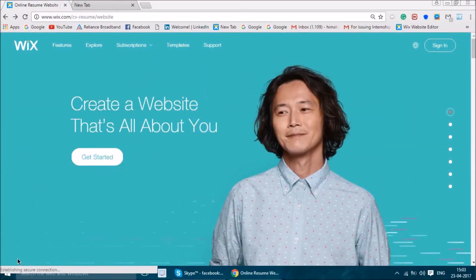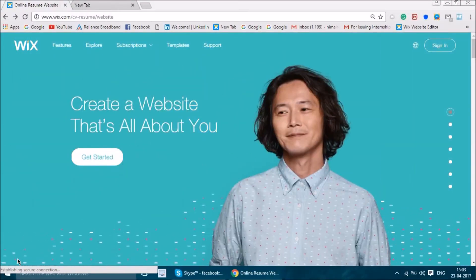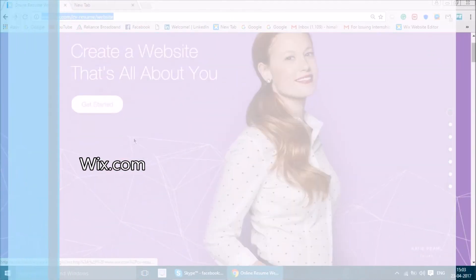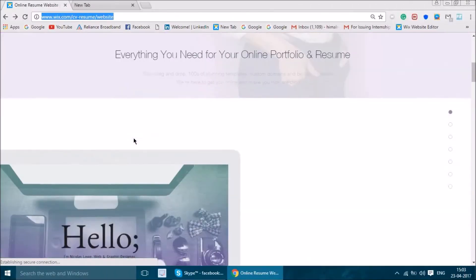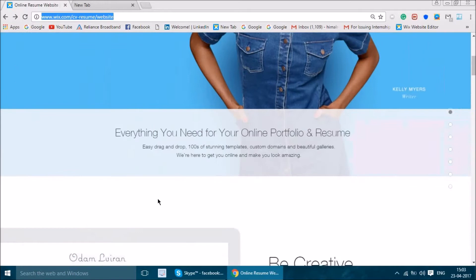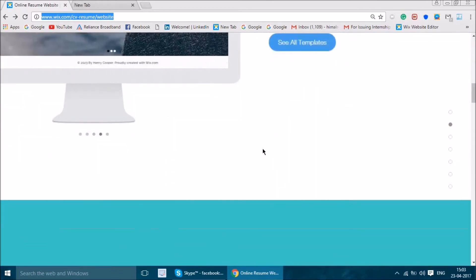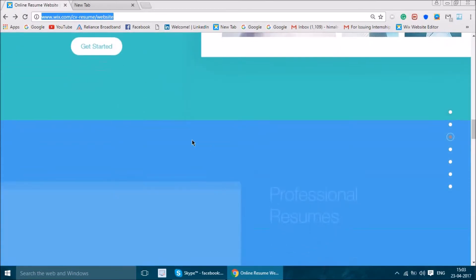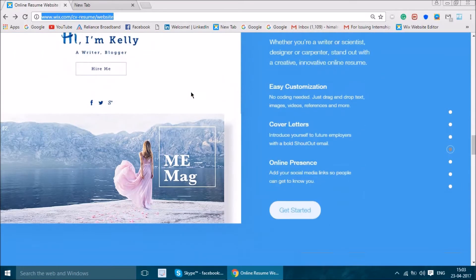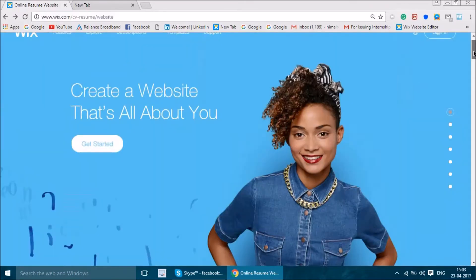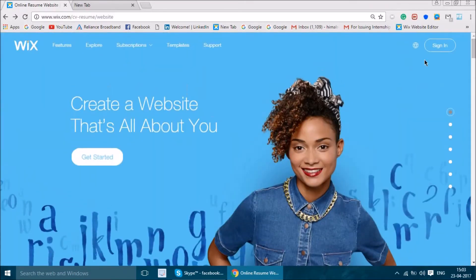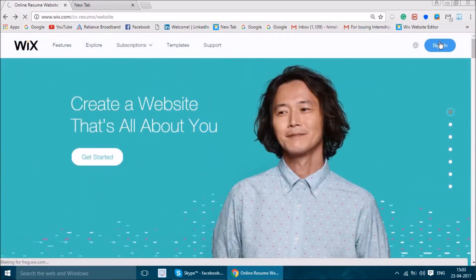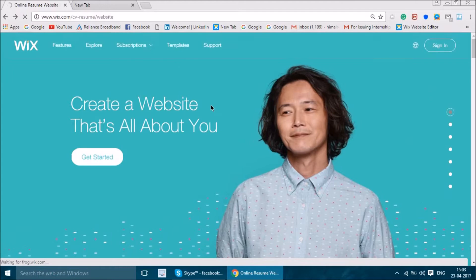You can create a CV or resume website through Wix.com. It's pretty easy to access — you can go to Google Chrome or Google.com and access Wix. First, you have to go to the website and sign in to create your resume.